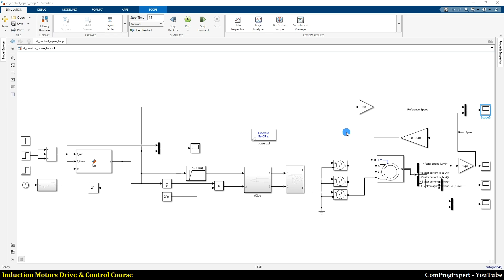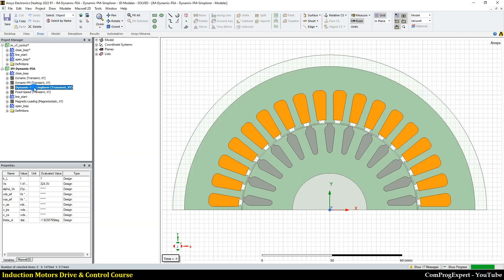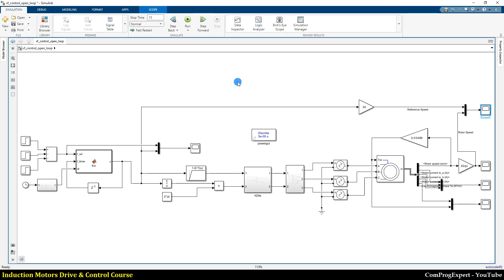This video presents some simulations and block diagrams used for the scalar control in an induction motors drive and control course. In this course we use MATLAB, ANSYS Simplorer, TwinBuilder, and ANSYS Maxwell to design the drive and also to control the induction motors.